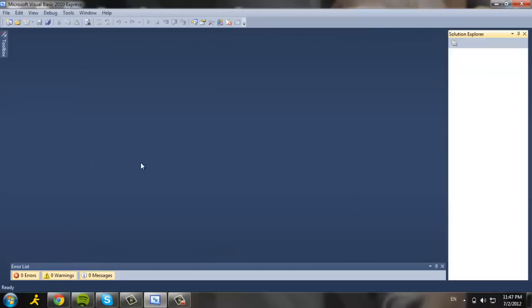Hi everyone, welcome to my tutorial. Today I'm going to be doing Microsoft Visual Basic on Lottery.